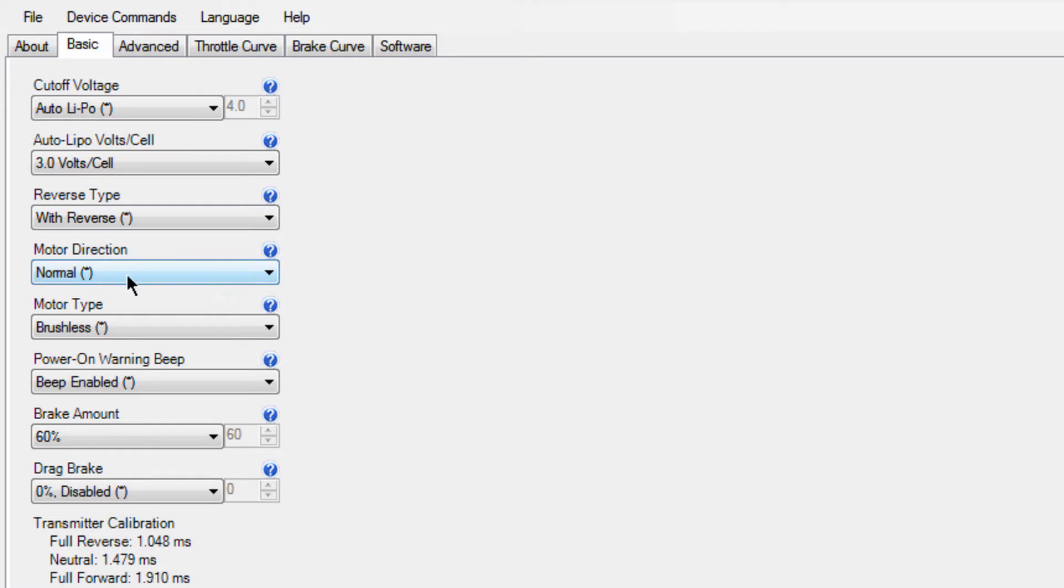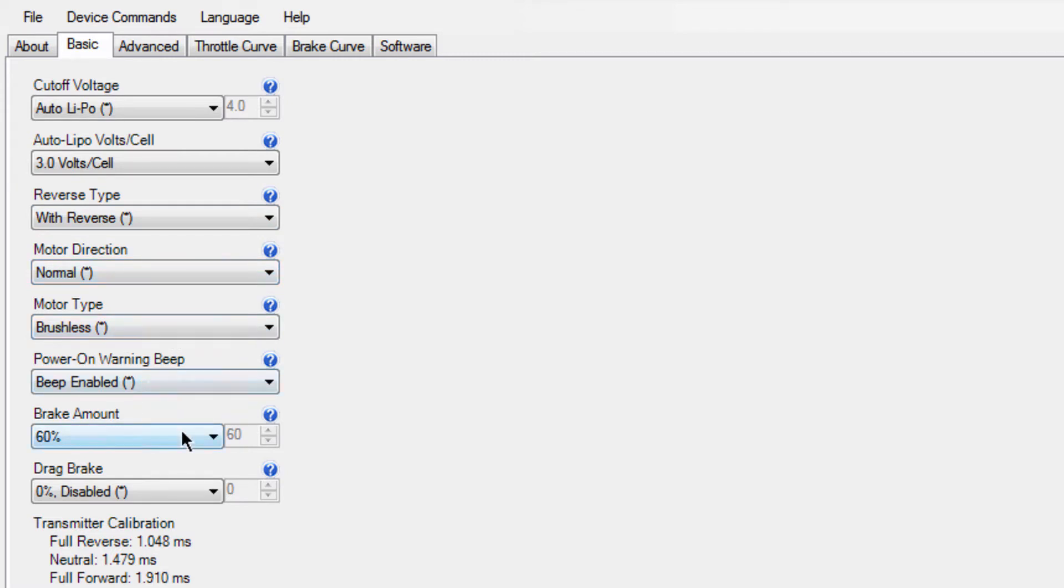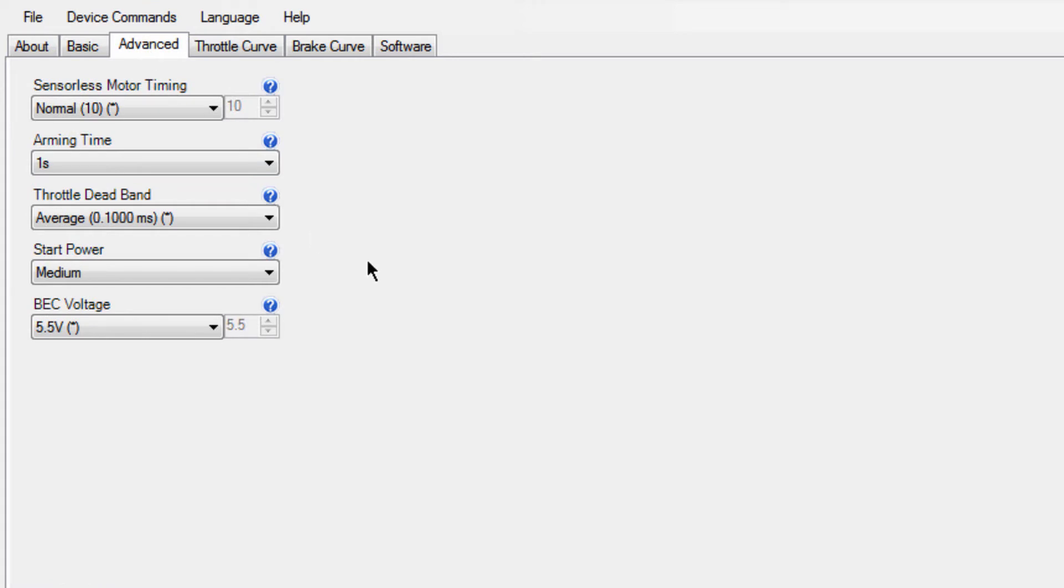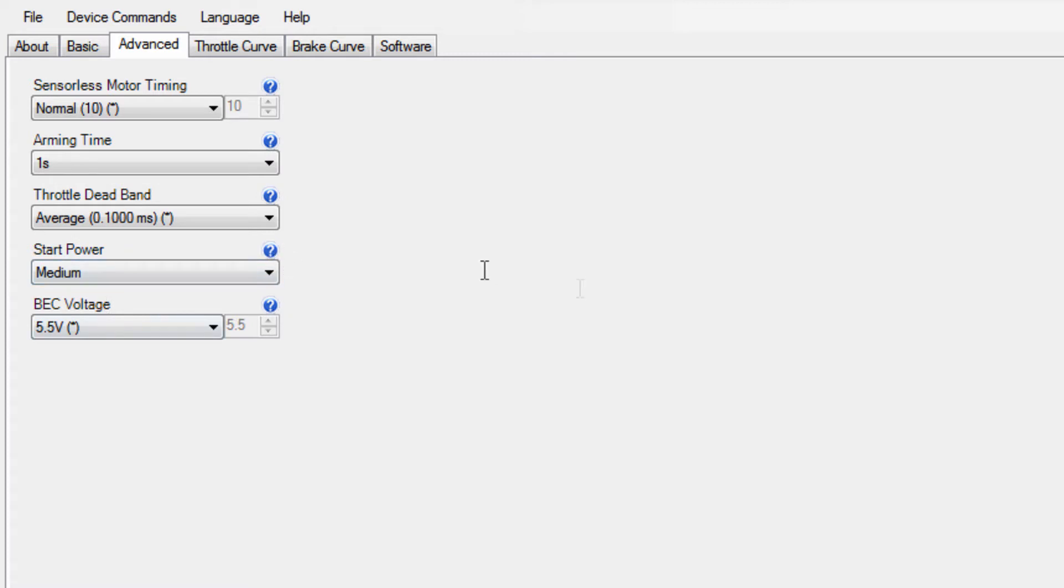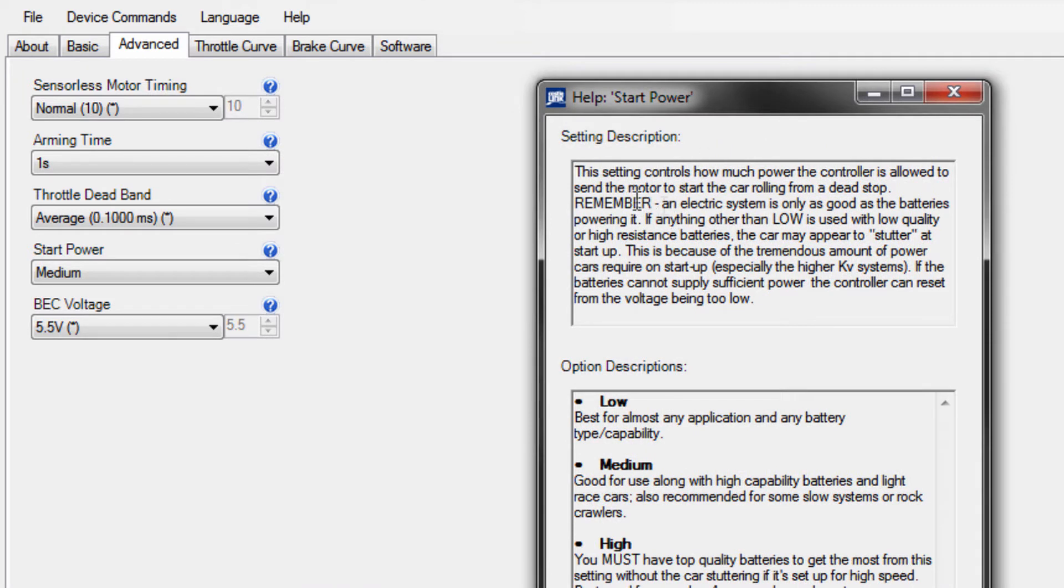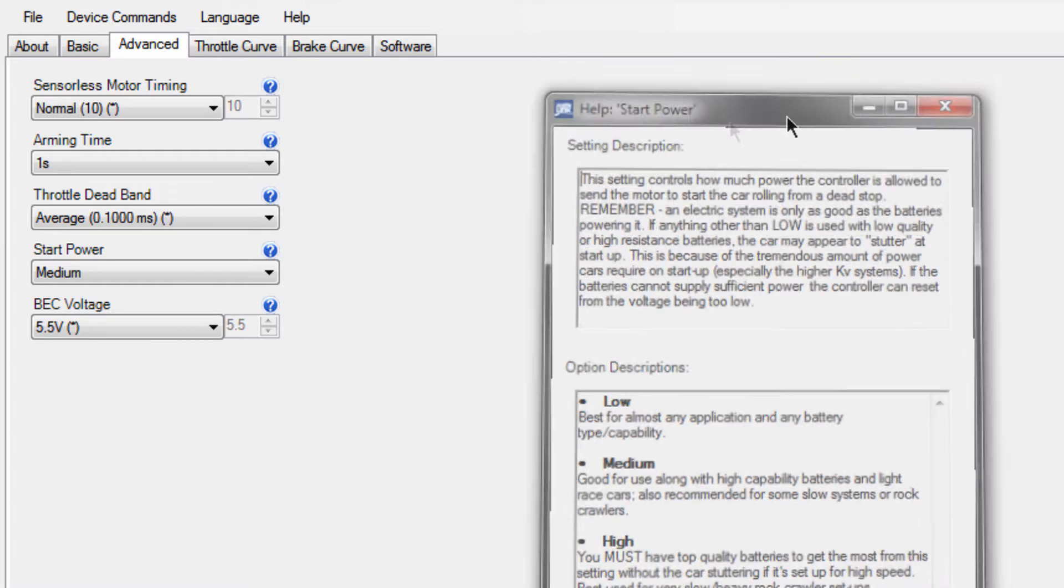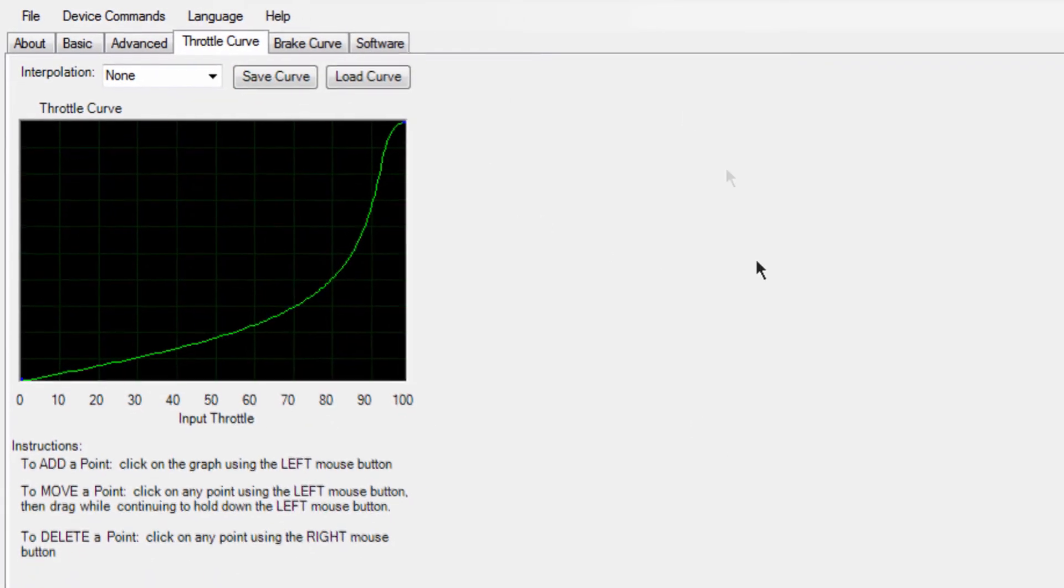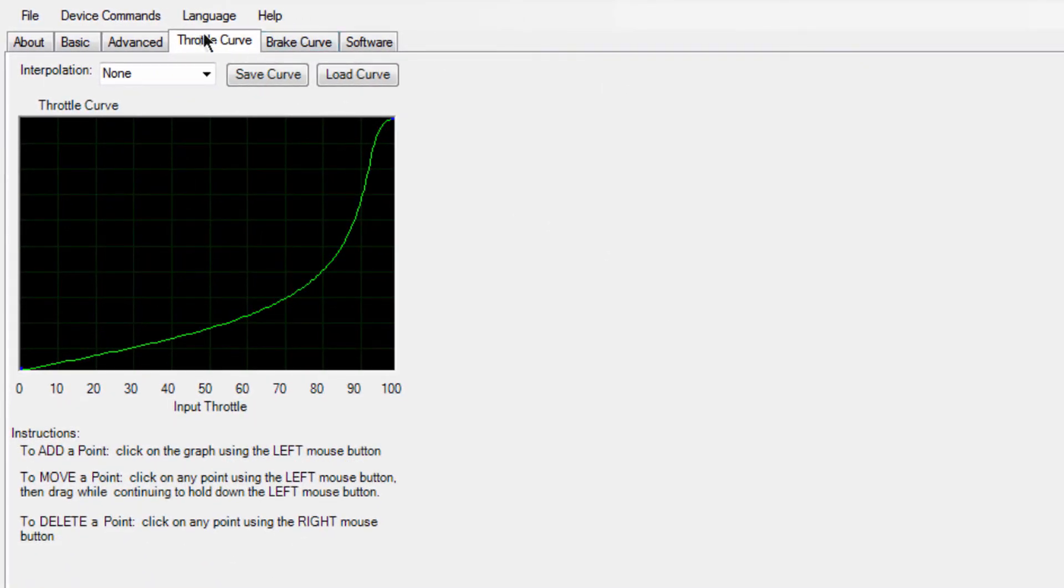You've got motor direction, what motor you've got, what you want to bleep, your brake amount. I put mine on 100, I don't know why I had it on 60, that's a bit random anyway. You've got arming time, throttle dead bead, start power. You know, you click on the question mark and it tells you what that thing means, so you shouldn't really get confused. It's fairly easy. If I can do it, anyone can do it. And then if you click on throttle curve, this is where you adjust your throttle.